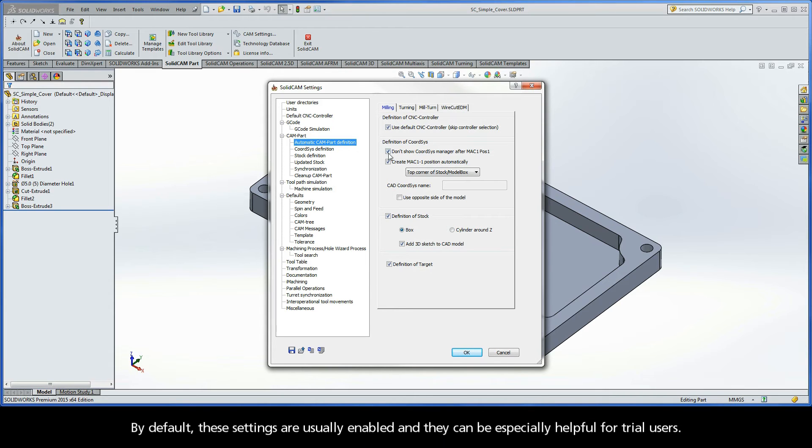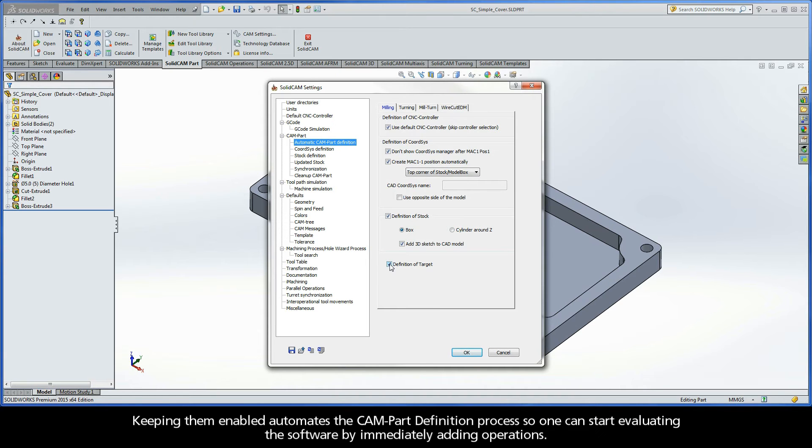By default, these settings are usually enabled and they can be especially helpful for trial users. Keeping them enabled automates the CAMPART definition process so one can start evaluating the software by immediately adding operations.